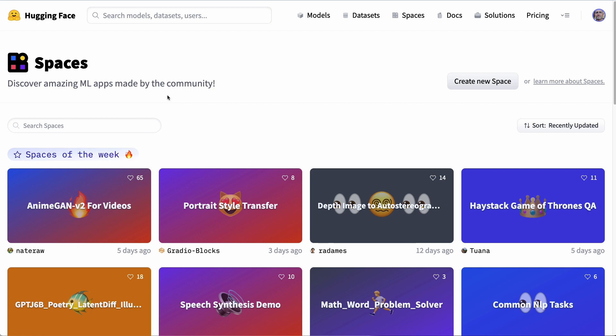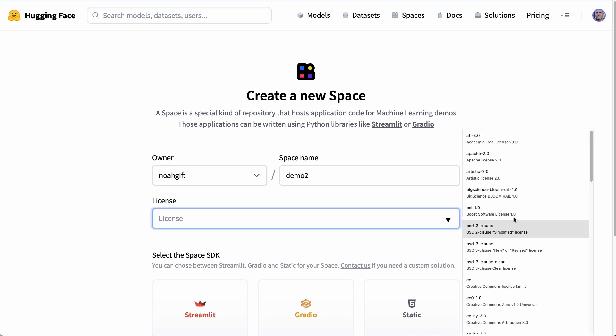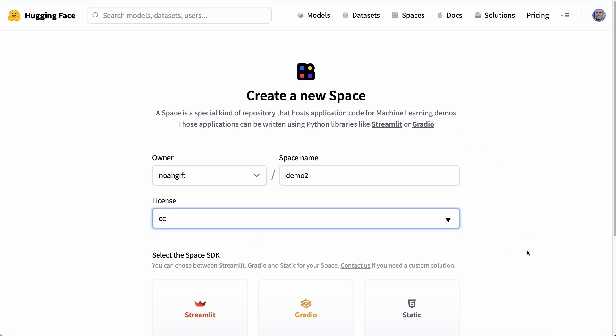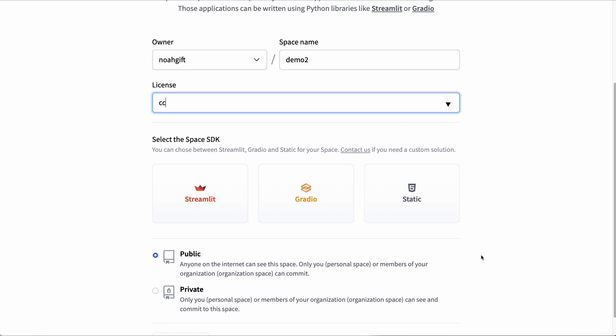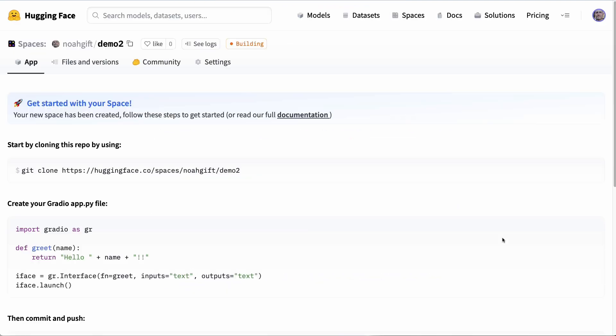First up, what I would do is create a new space, and I'm going to call this demo2. Inside of here we can put some kind of a license like Creative Commons, and then I would select Gradio as my solution for serving out the MLOps application. I'll go ahead and say create space. At this point, it's pretty straightforward.